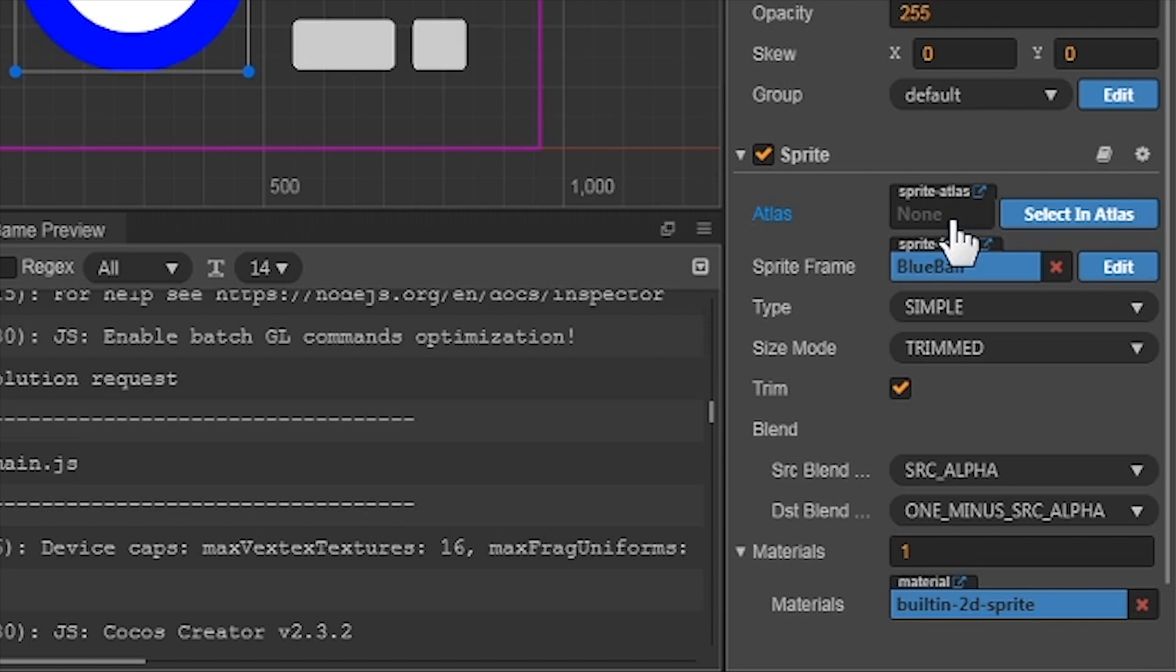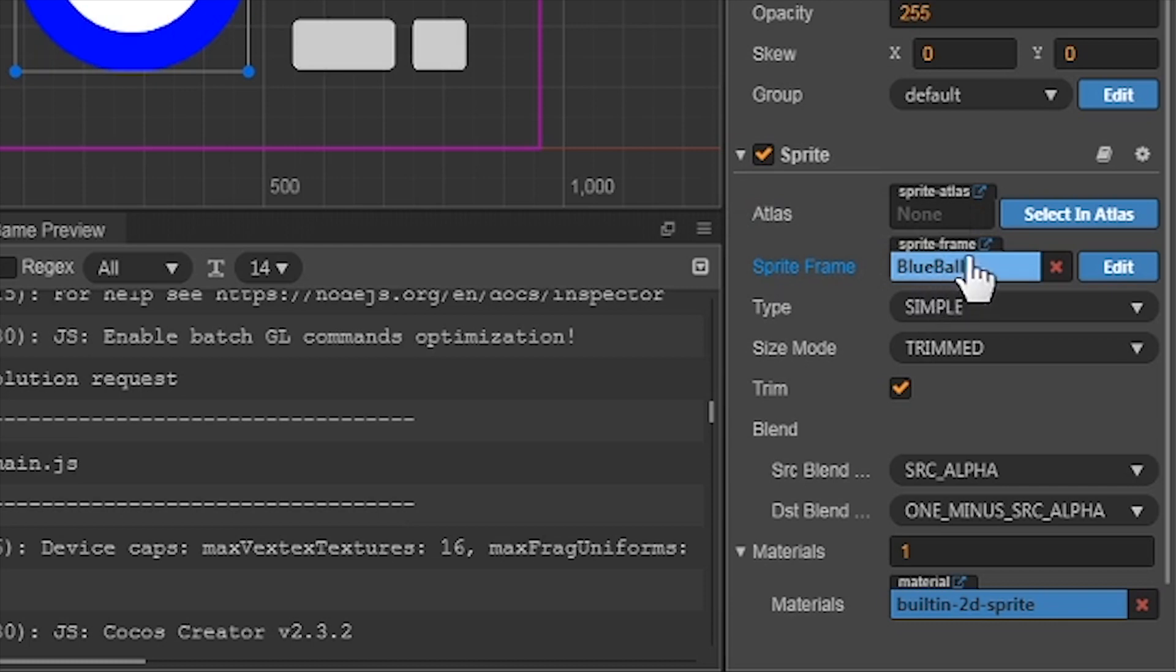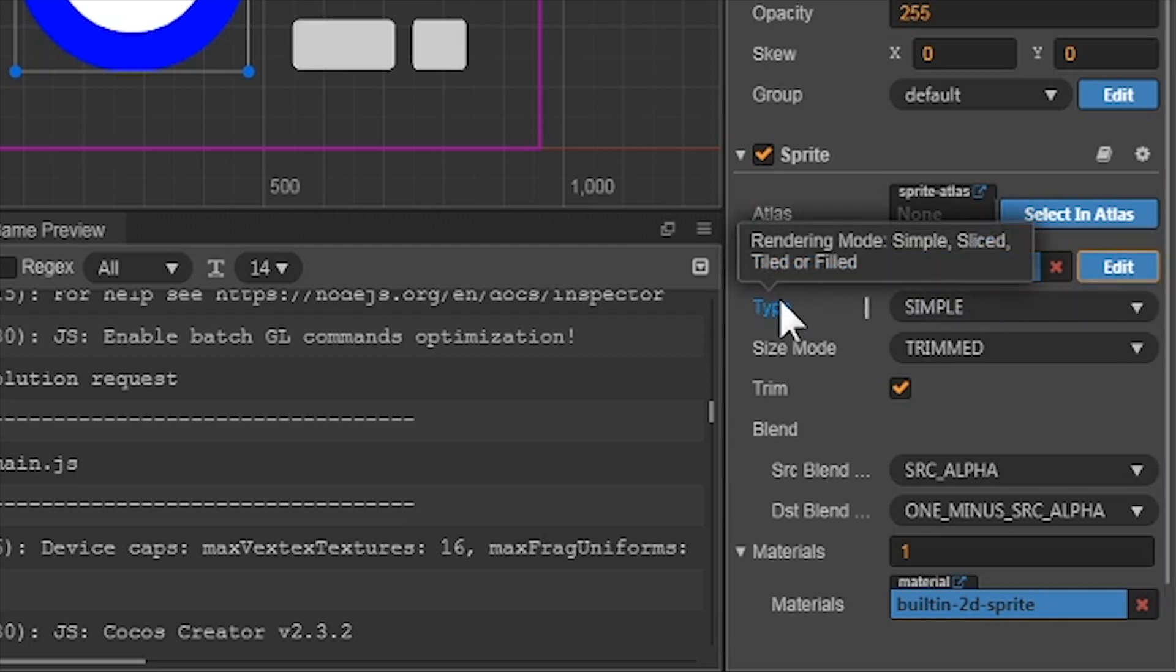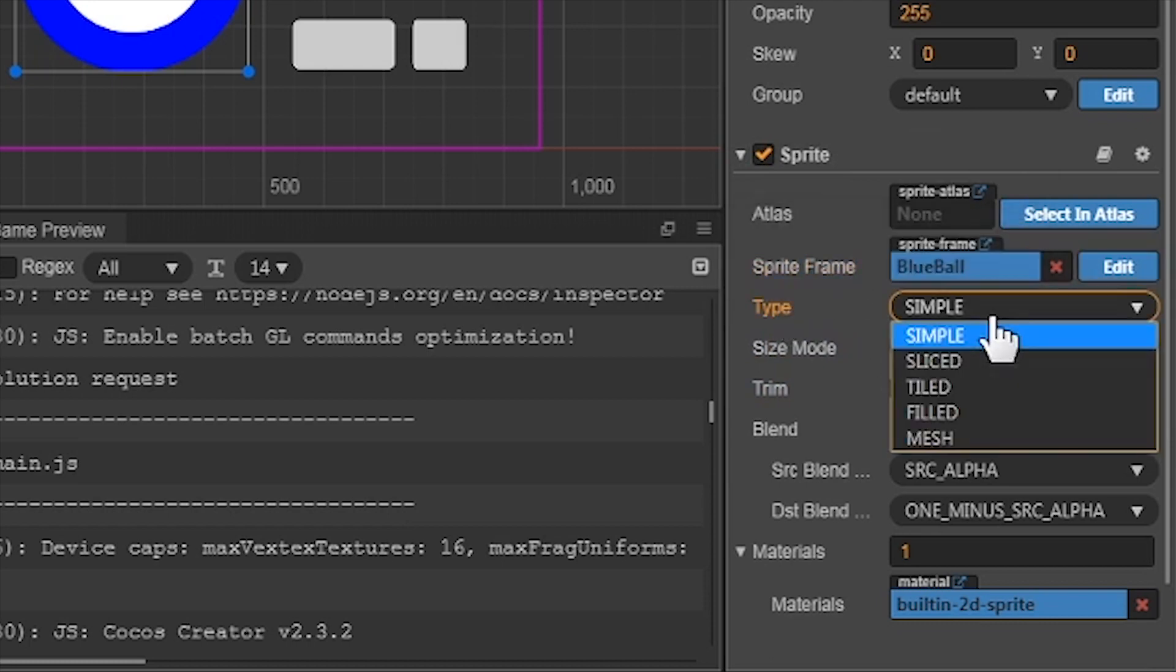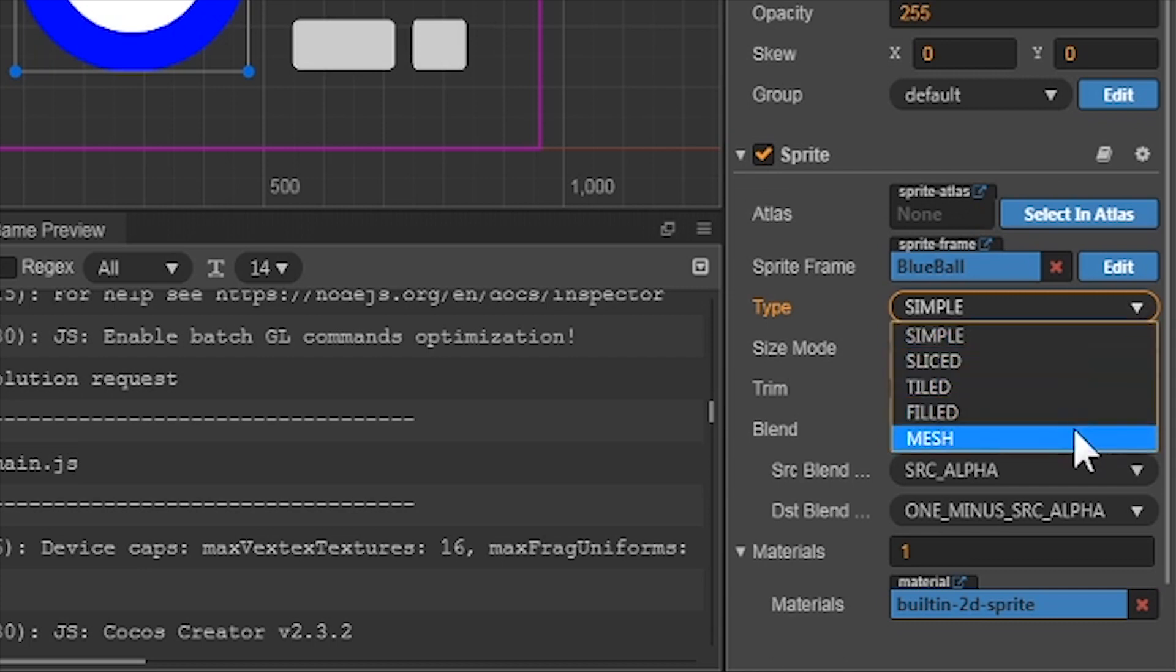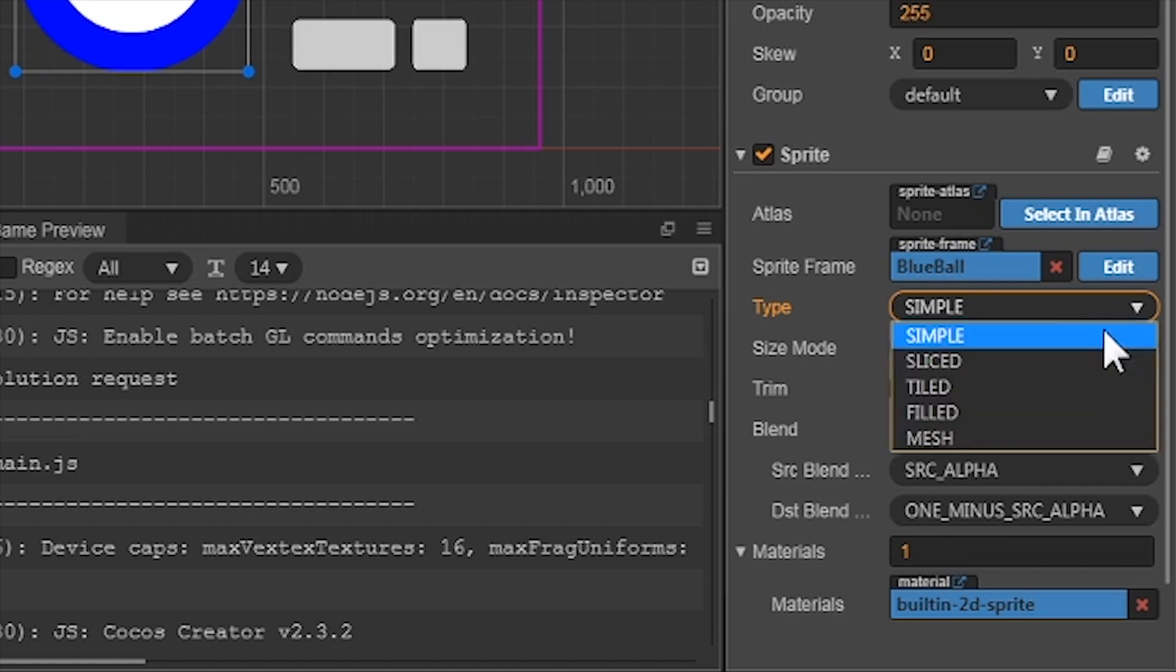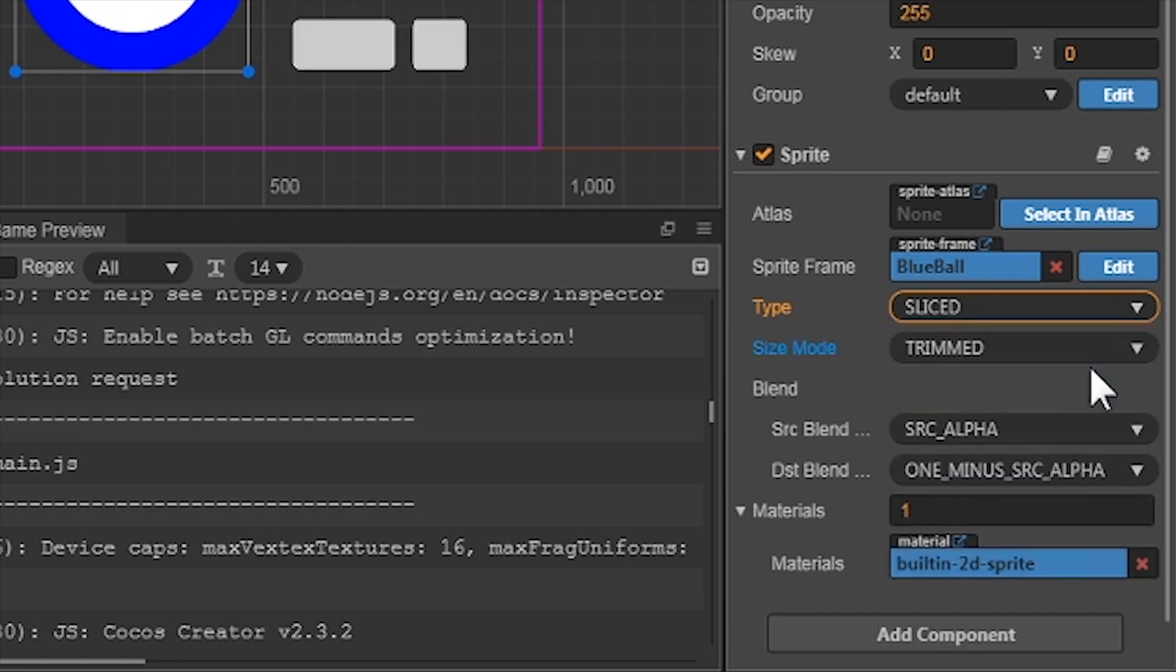Next is the sprite frame. This tells us which sprite file we are using. Since we've added our circles into the scene, the circle's name is already in the sprite frame. We can edit the size of the frame by clicking on the Edit button. Next is the type. These are the ways we render the image onto the canvas. We have five modes: Simple, Sliced, Tiled, Filled, and Mesh. Each type has a few options. Simple is just how it looks when you added it to the canvas. Sliced allows you to stretch an image on certain axis without affecting the corners. I'll show you an example of how this is used.